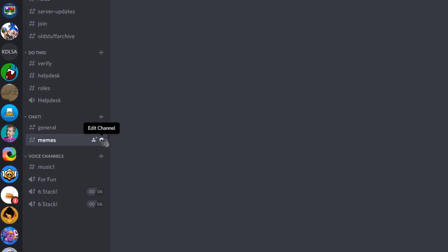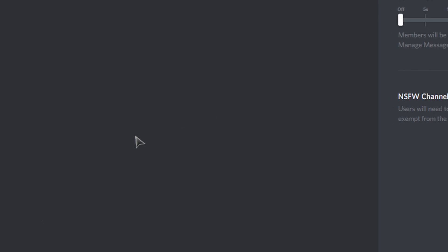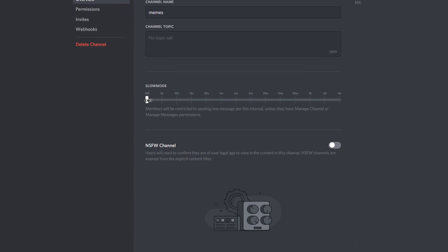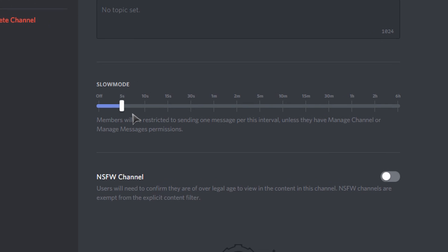To enable slow mode, click on the cog which says edit settings next to your specific channel in which you want to set up a slow mode in.